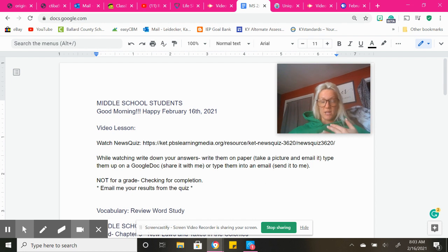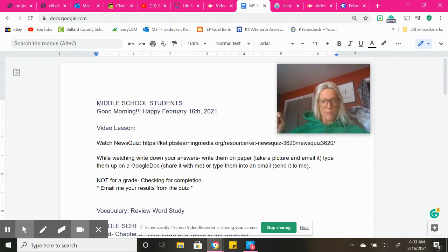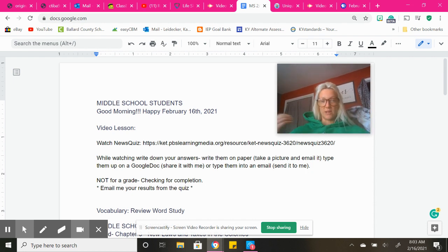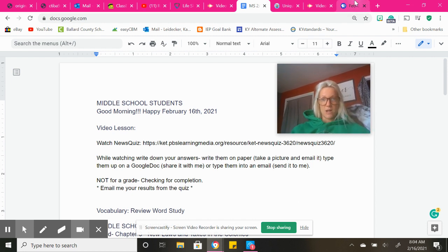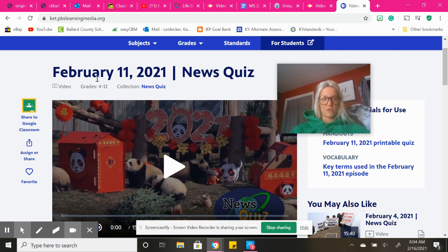While you're watching the video, just like we do in class when we write them down on our whiteboard and share out our answers — it's not for a grade. It's just whether you complete it or not. So make sure that you email me your results from NewsQuiz. That will be the very first thing that you do this morning — watching your NewsQuiz for February 11th.